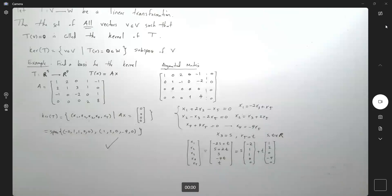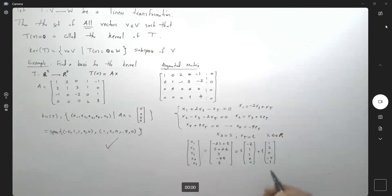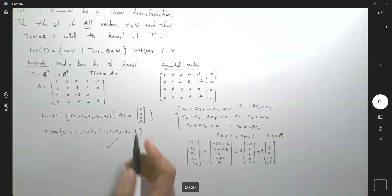As we can see, we have two independent vectors, so the kernel is spanned by these two vectors. The basis for the kernel is the span of (negative 2, 1, 1, 0, 0) and (1, 2, 0, negative 4, 0).